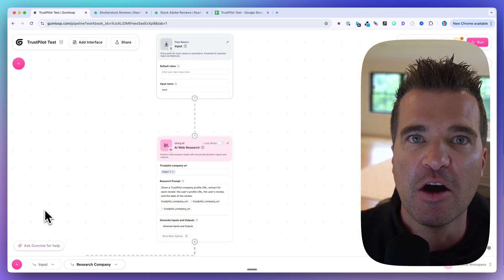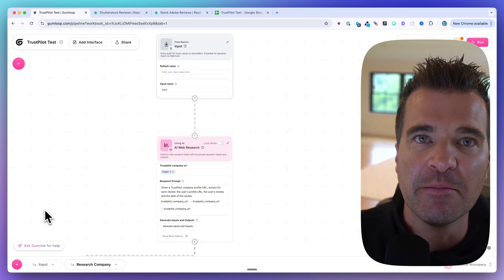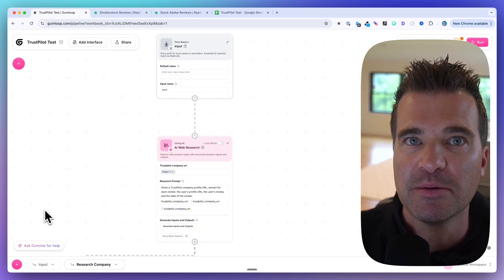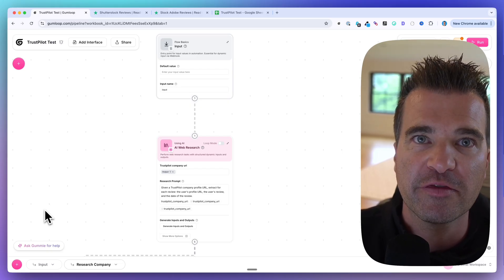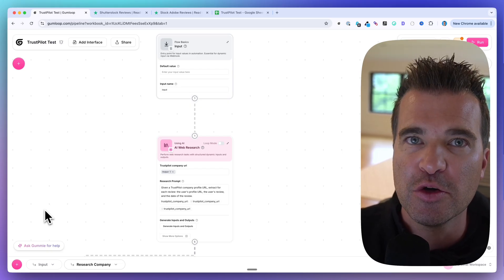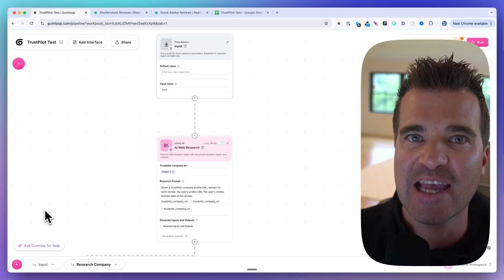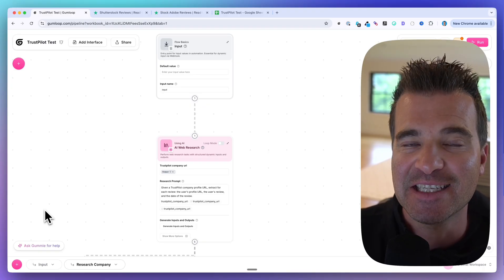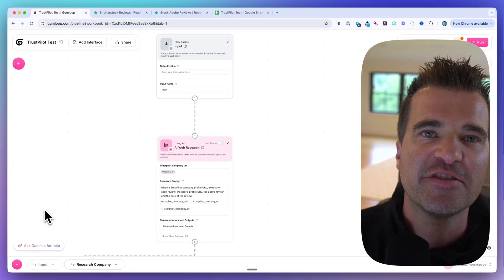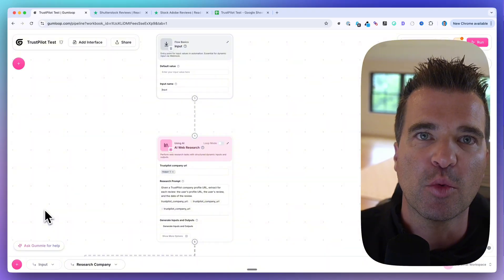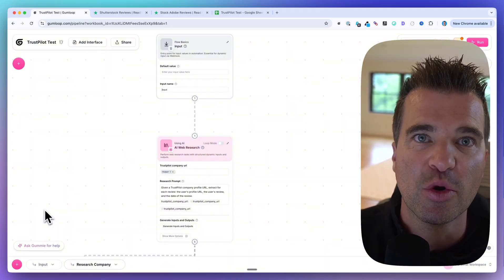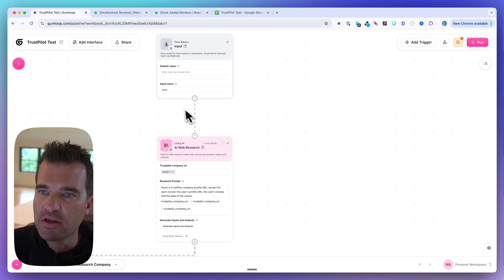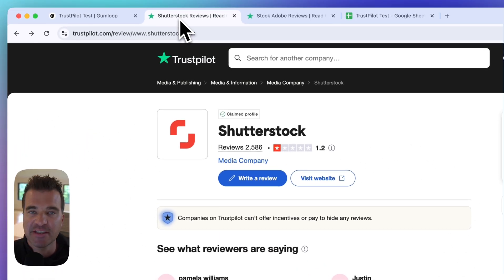So I built them a flow inside of Gumloop that automates the research part. You give it a list of competitors and this workflow will go out and scrape the reviews and then use AI to categorize the sentiment of those reviews. In this video I want to share this $1,000 workflow that you can sell to potential clients in your niche.